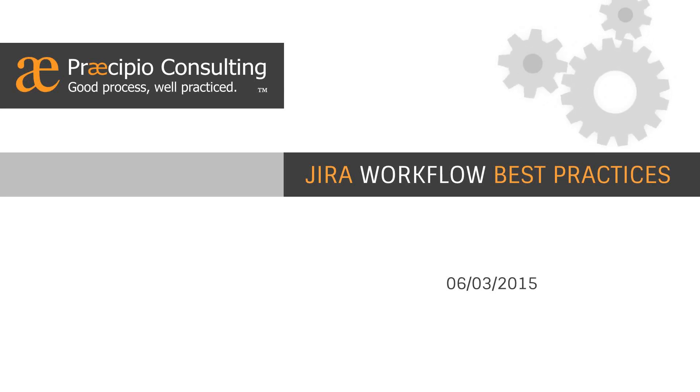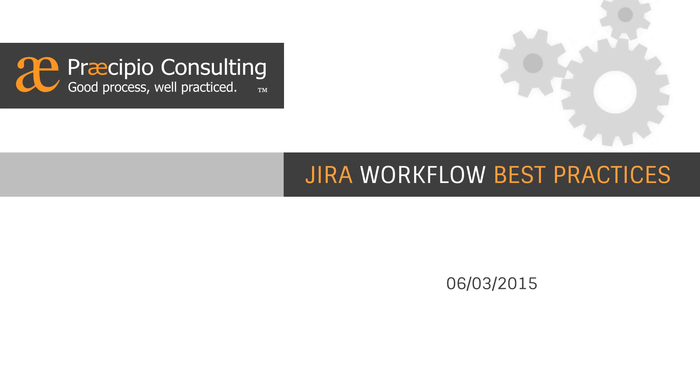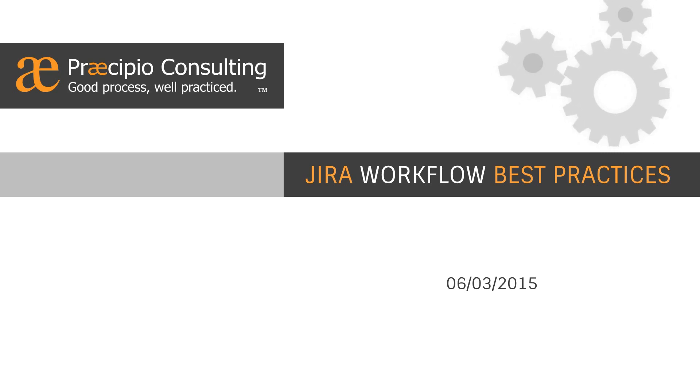Alright, so let's go ahead and get started. Thanks everybody for attending and joining our JIRA Workflow Best Practices webinar. We're recording this session and we'll submit a link to the recording over the next few days.